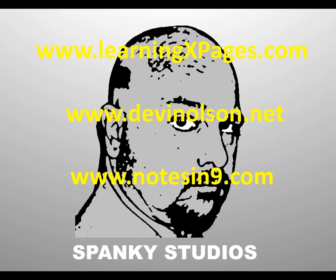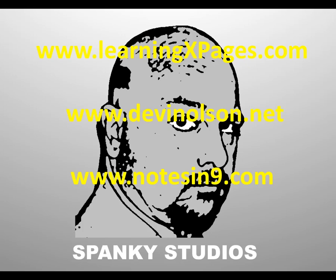Thank you. Please go to my website, learningxpages.com to read about XPages development and my thoughts and journeys on that path, and you can go to devinolson.net to read my blog. Please also check out notesin9.com, that's a site run by my buddy David Leedy, and he has tons of incredibly important and helpful and useful videos on how to do cool stuff in notes. Once again, I'm Devon Olson, and I thank you for joining me.